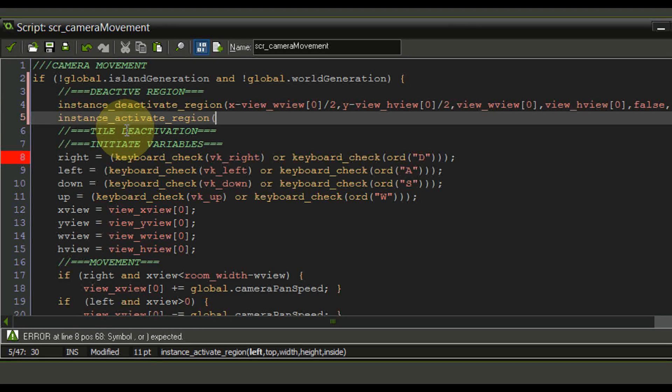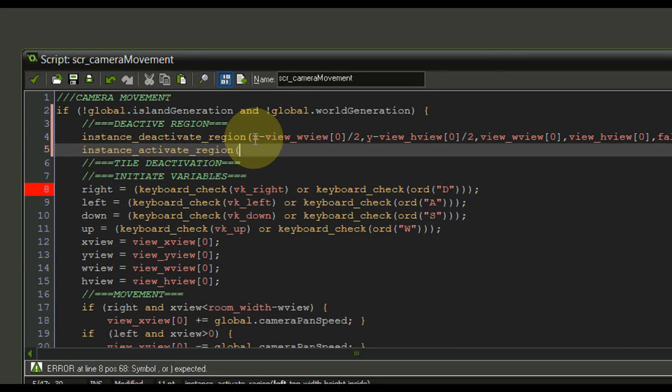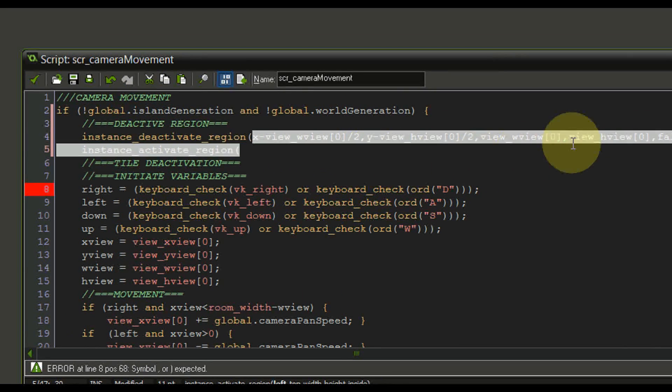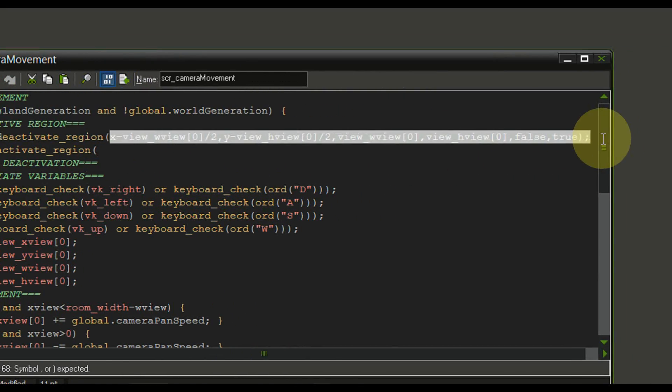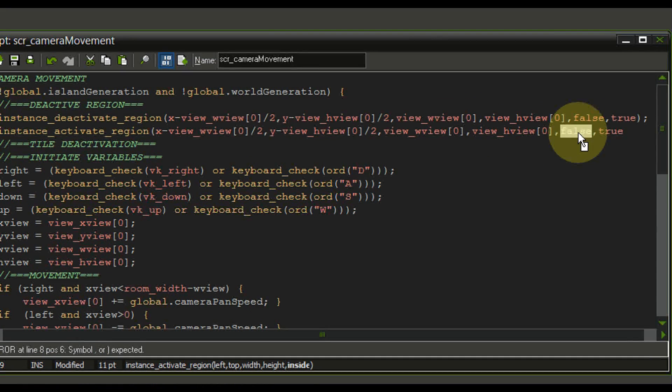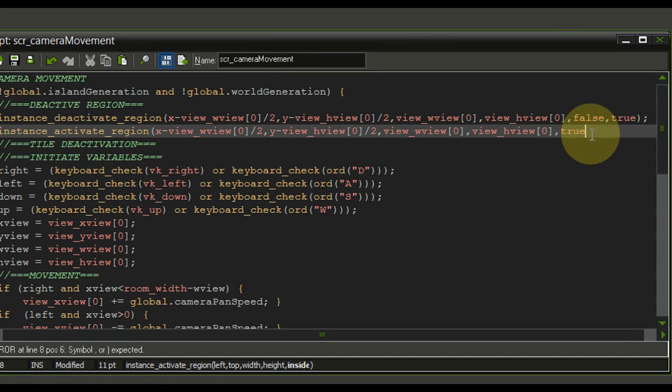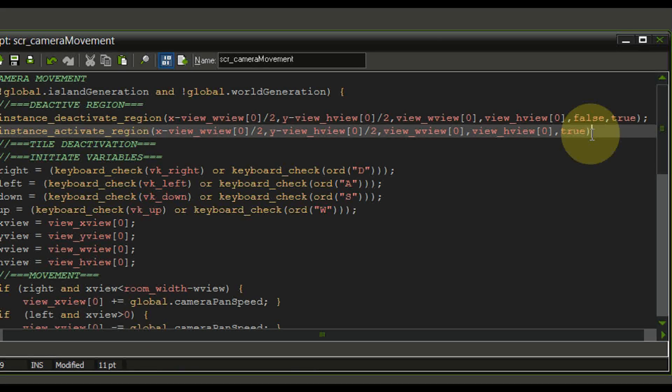This one actually requires less arguments but we're still just going to copy everything we have in here and we're going to paste it down below. Now we need to make sure to remove this false statement. We don't need that anymore and we need to close this off and finish the statement.